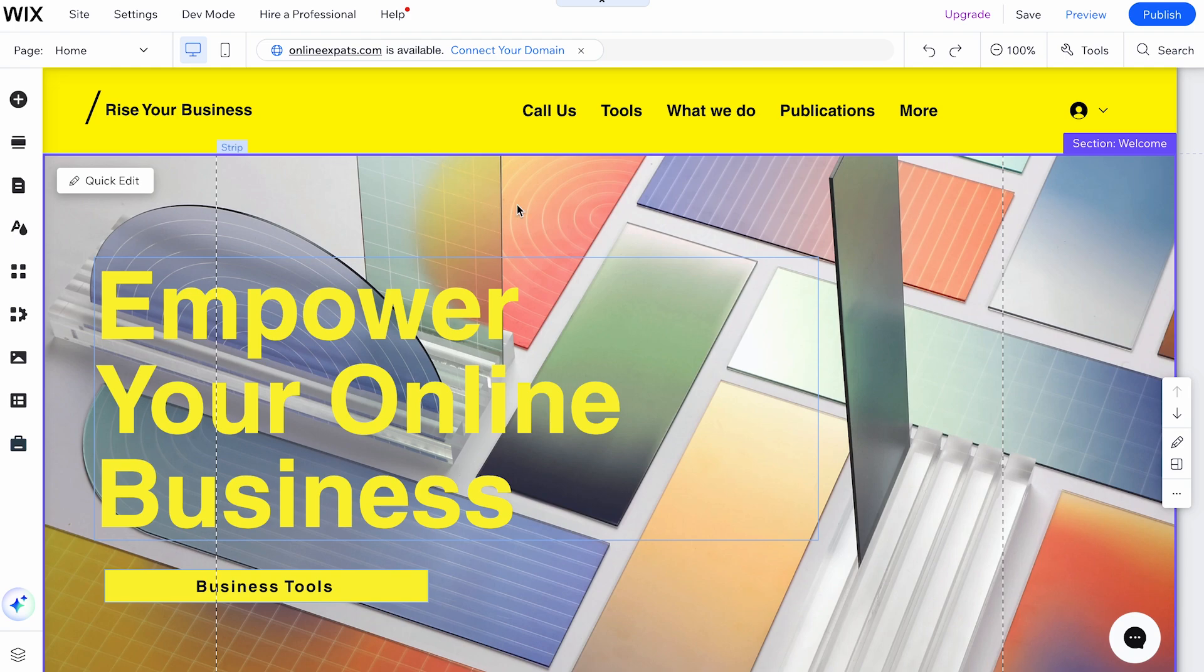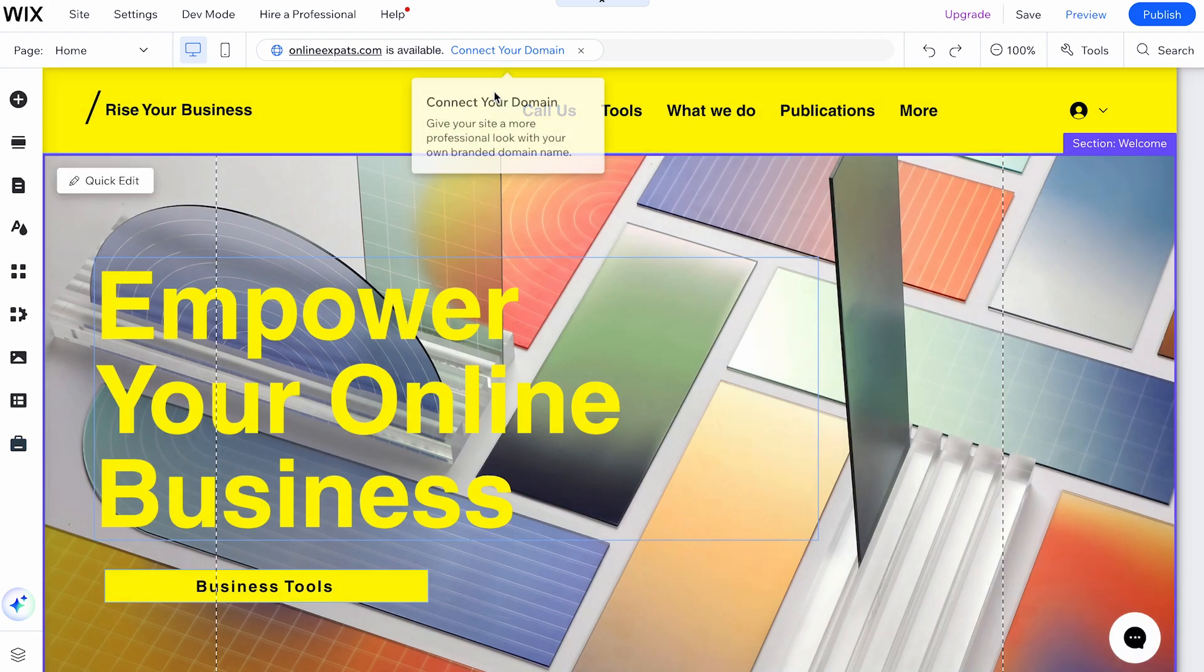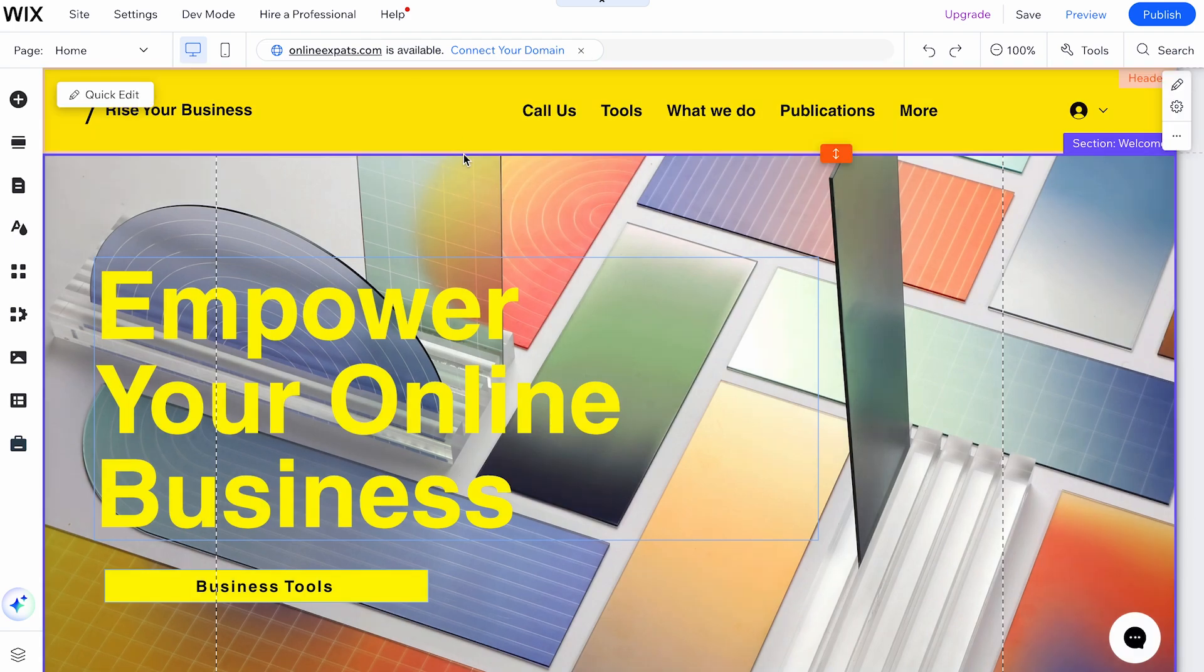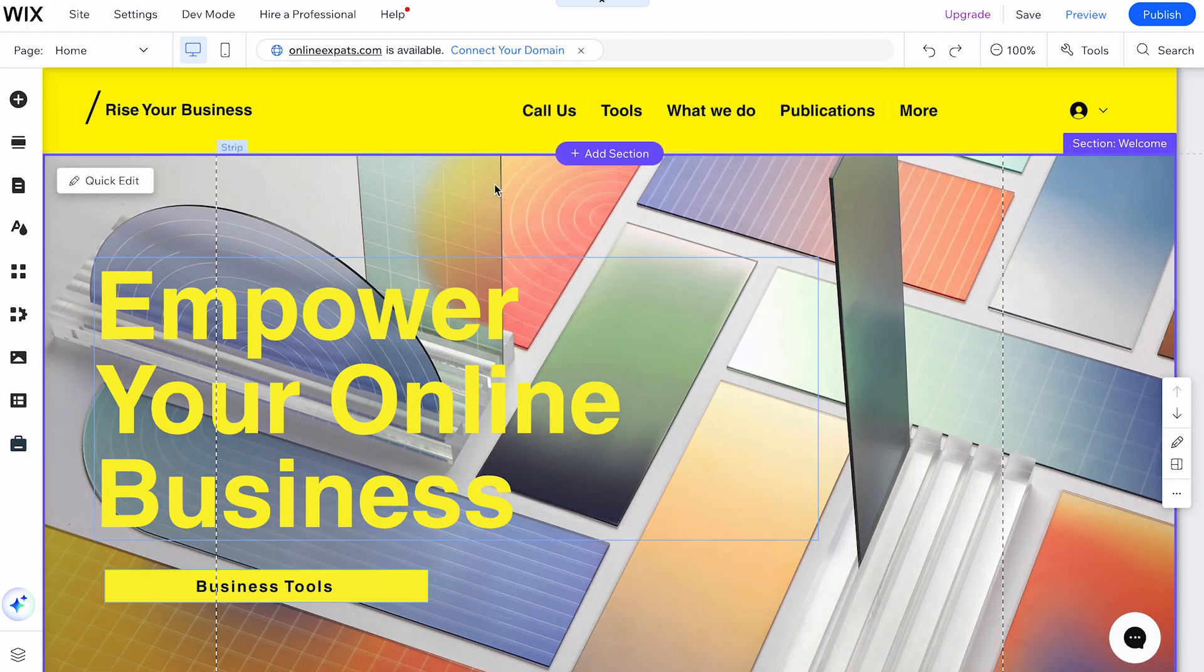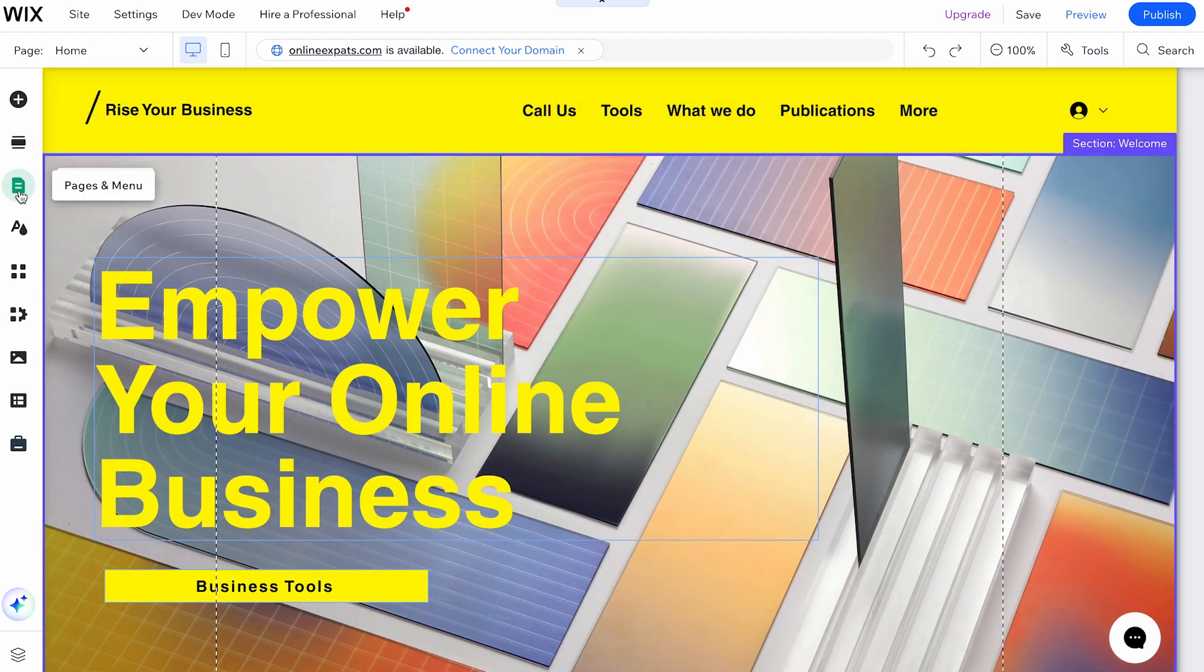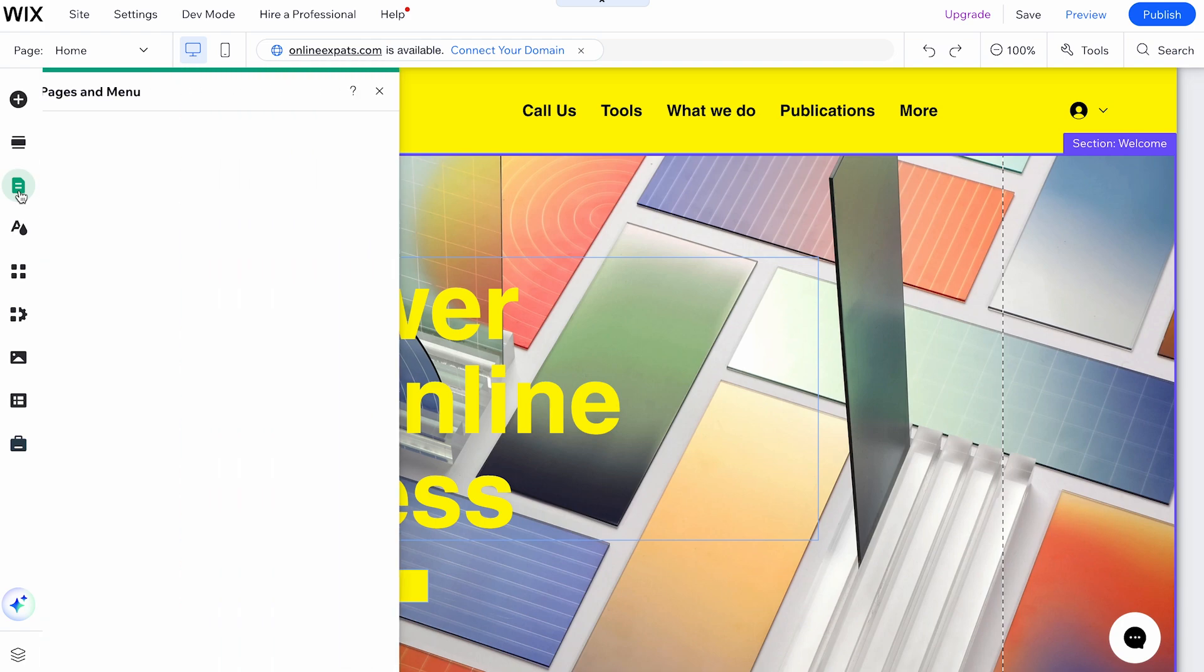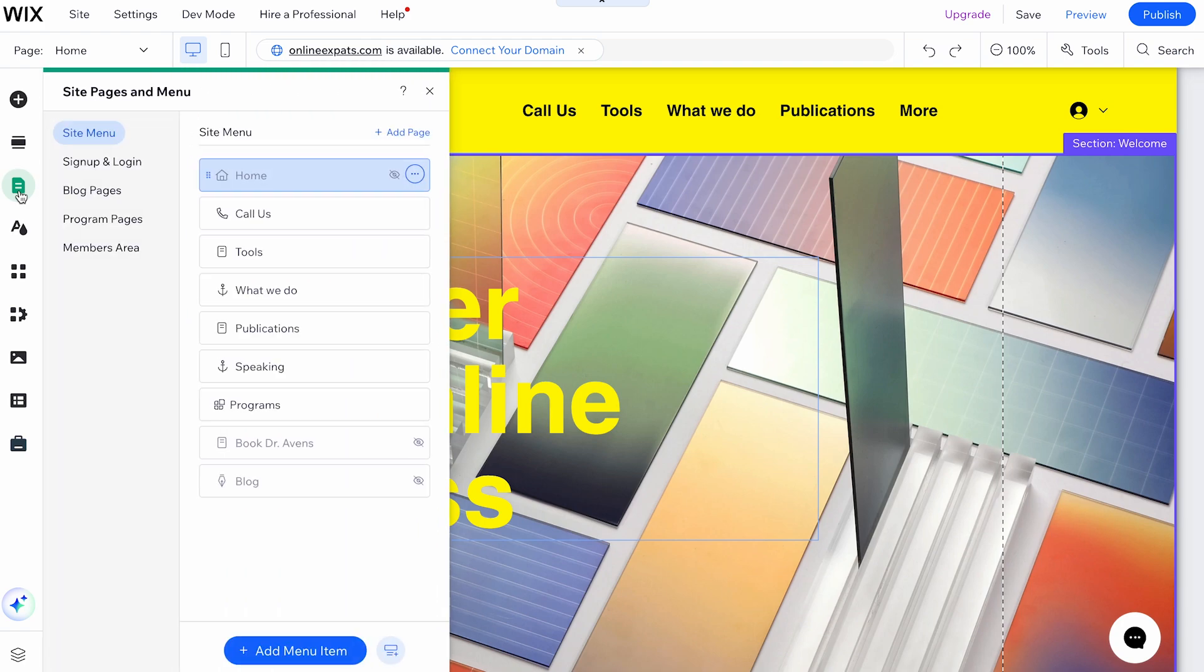It's important to keep your menu up to date by managing your menu items as you go. To manage your menu links, follow these steps. Click on Pages & Menu again, then hover over the relevant menu item and click the More Actions icon.